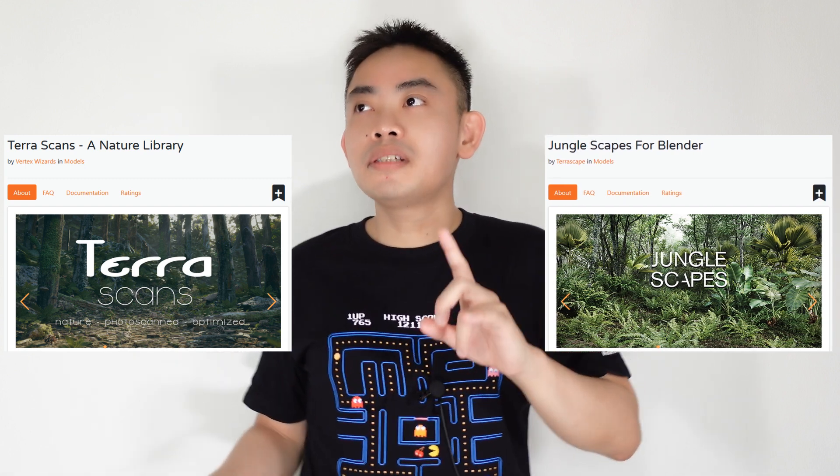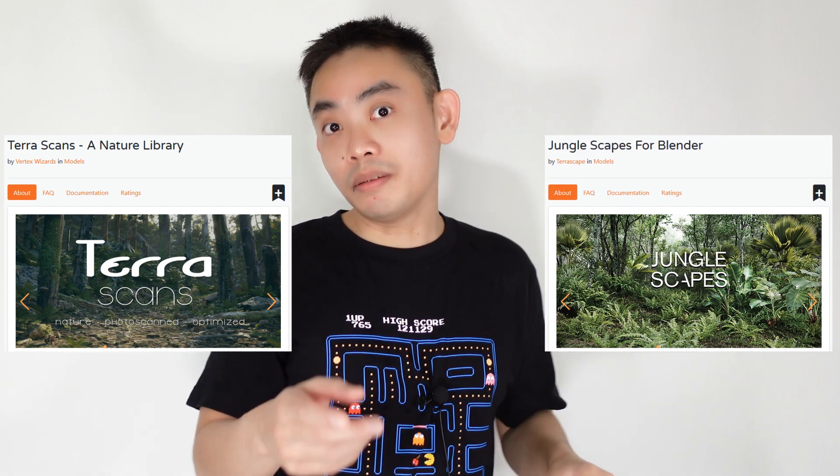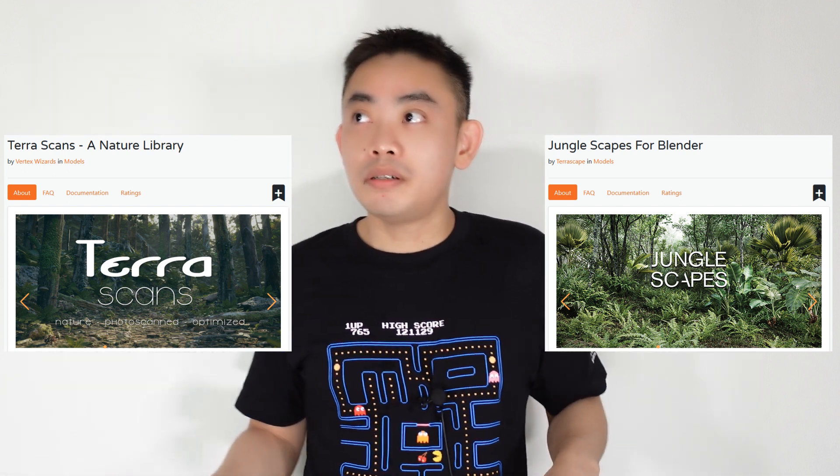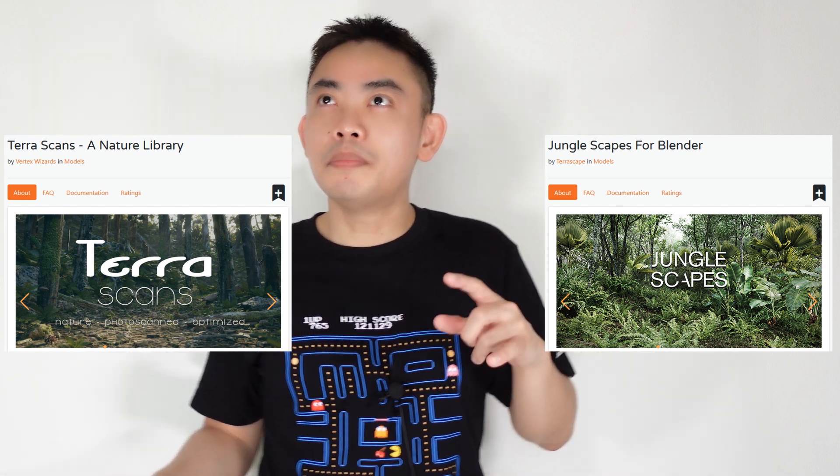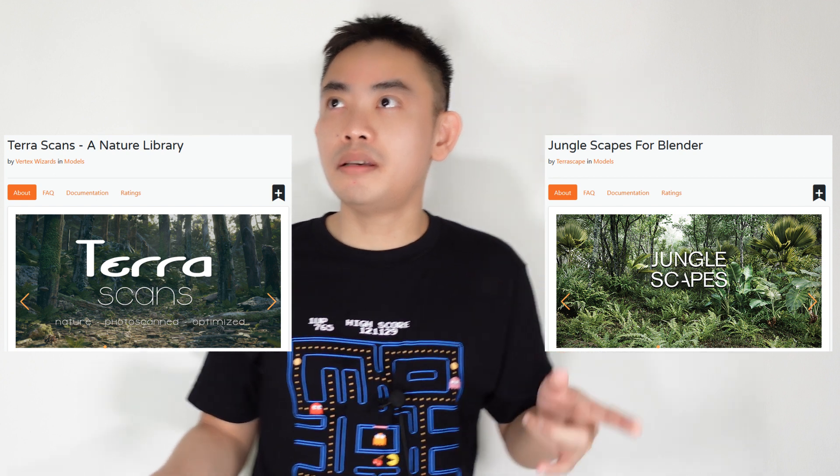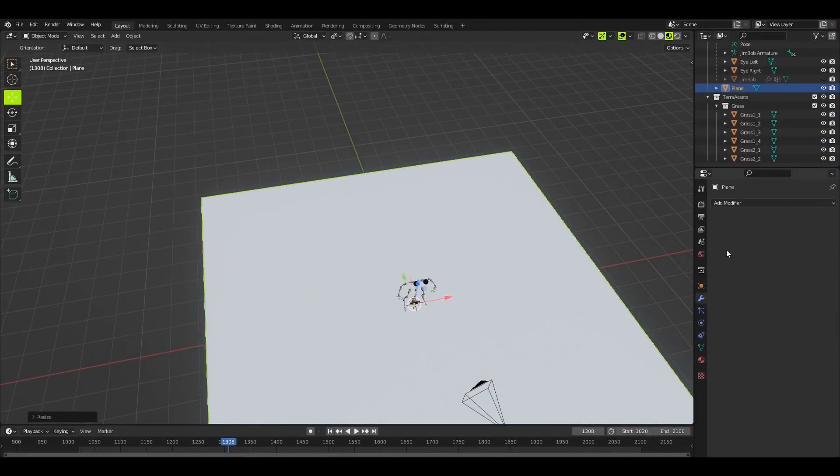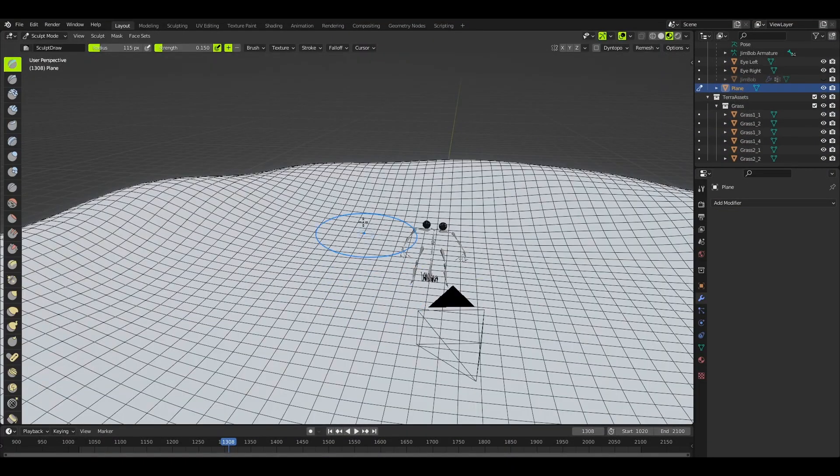But Junglescape was gifted to me by the developer himself. So I think that's because I bought another add-on from him. I think it's the Broadleaf add-on.